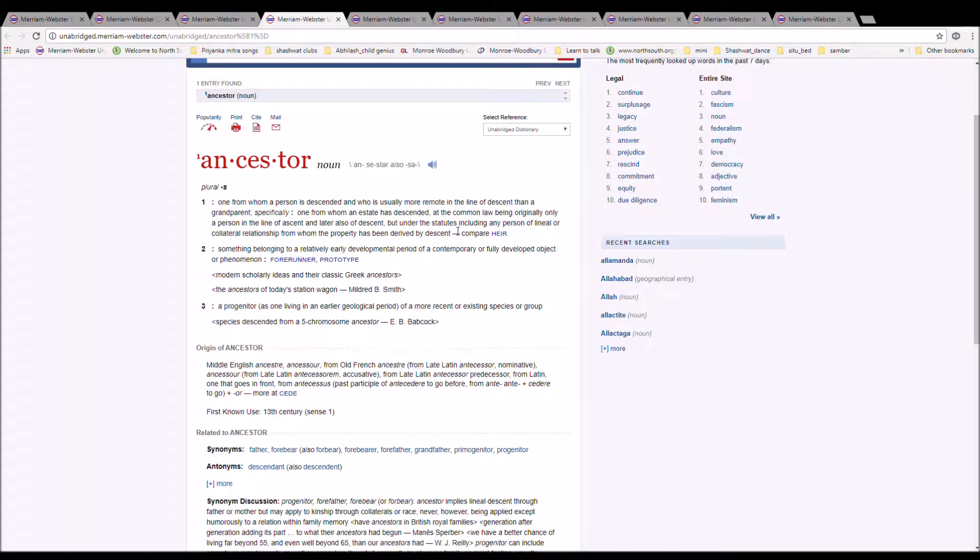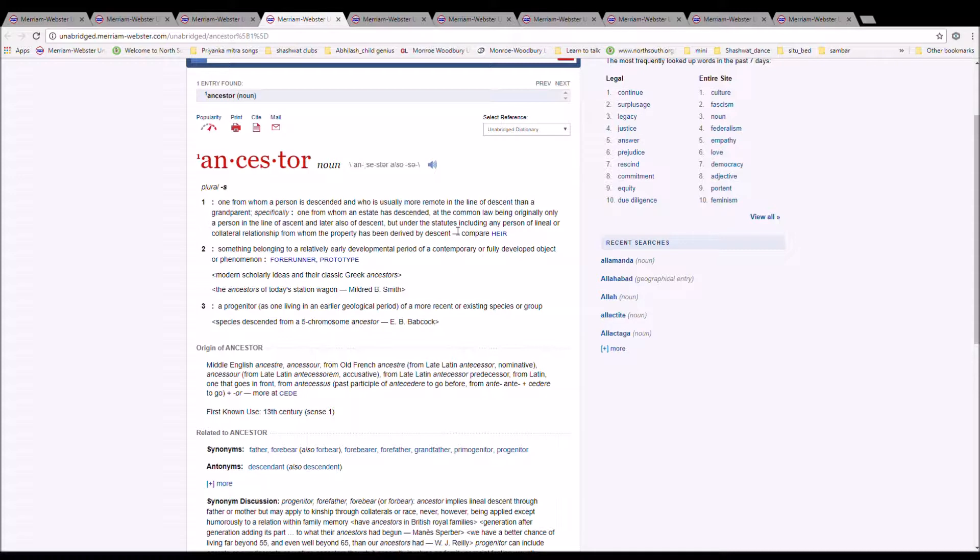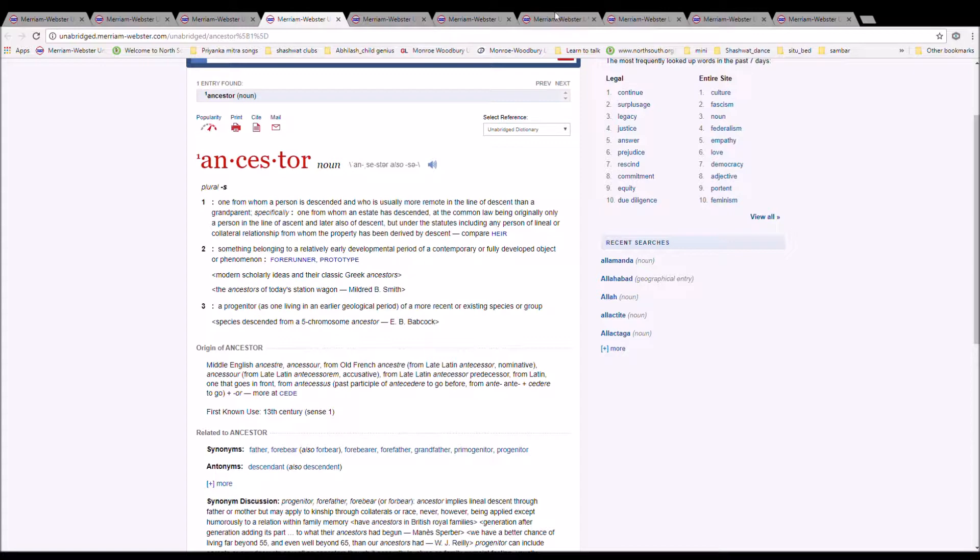Middle English Ancestra from Ancestor, from Old French Ancestra, from Late Latin Ancestor, from Ante, predecessor, from Latin, one that goes before, from Ante Sussis, past participle of Ancestere, to go before, from Ante plus cedere, to go.